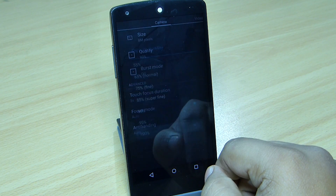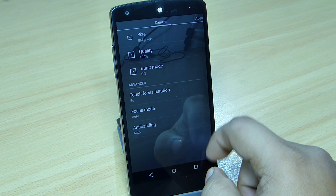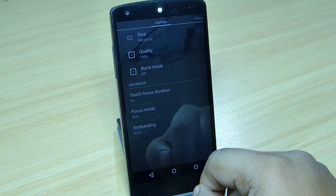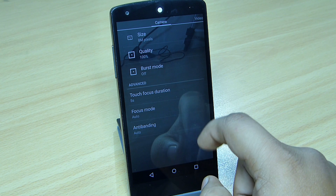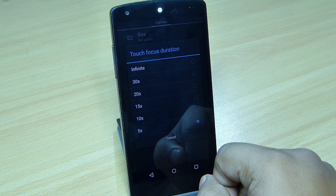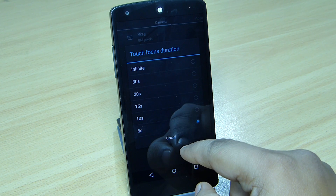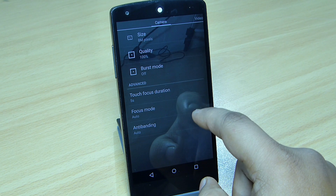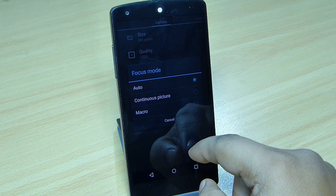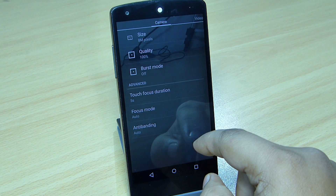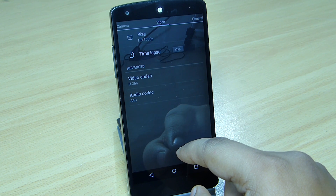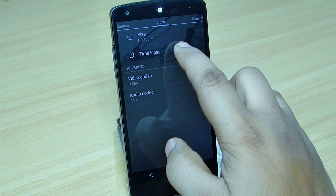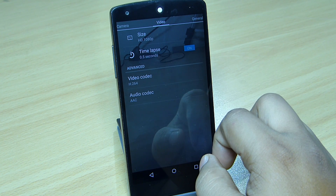In Settings you can change the size, the pixels of your camera, the quality, the burst mode, your touch focus duration, and your focus mode — as Auto, Continuous Picture, or Macro — and also anti-banding. You can also set your video resolution to 1080p and your time lapse option will be available.